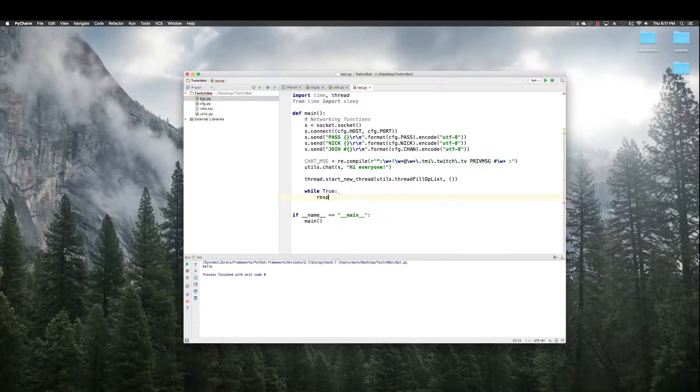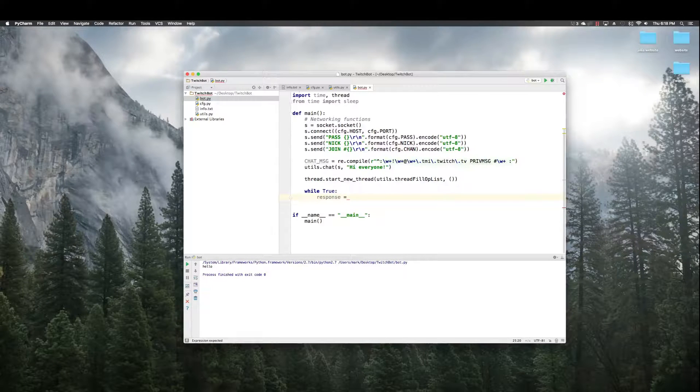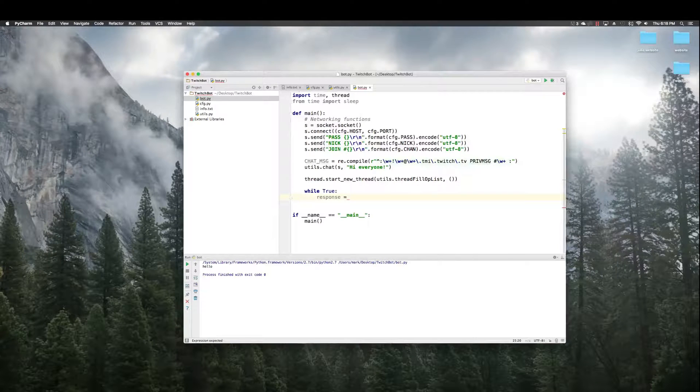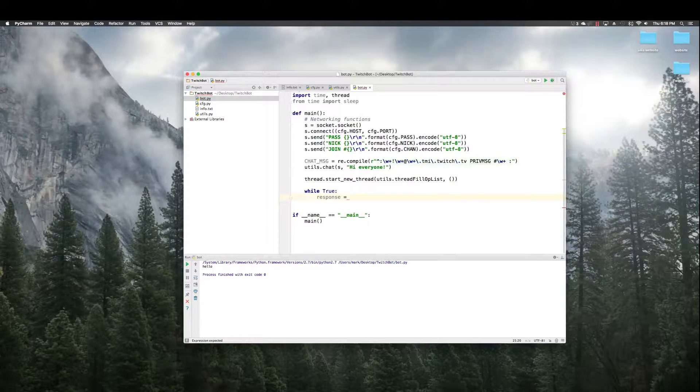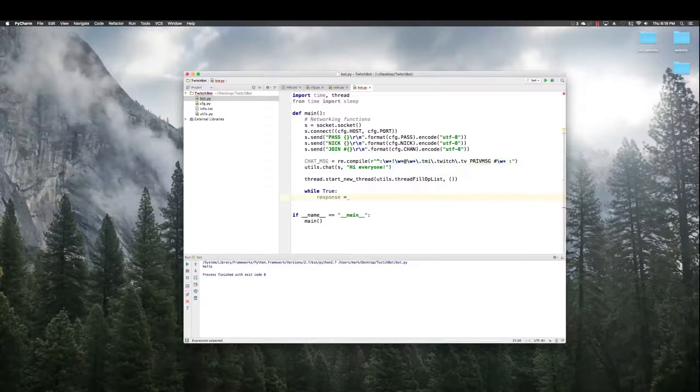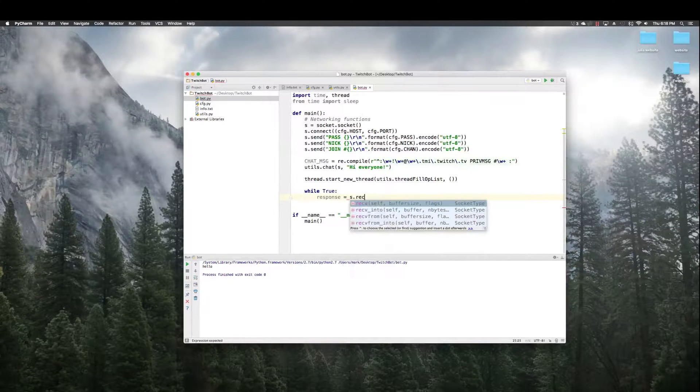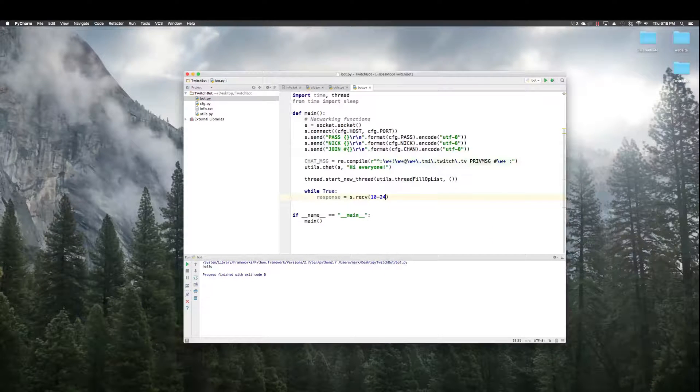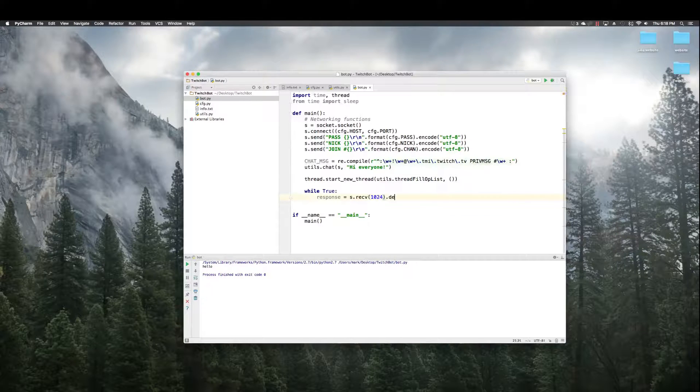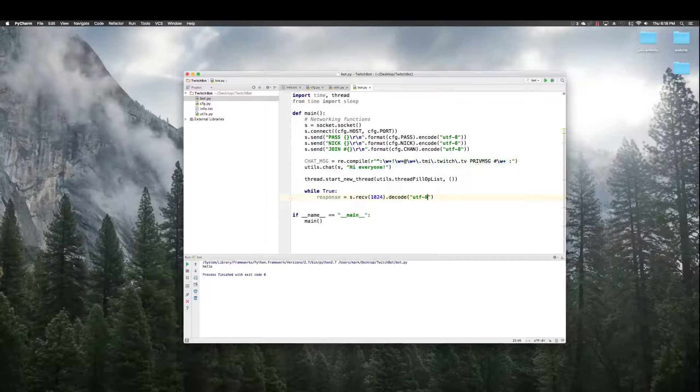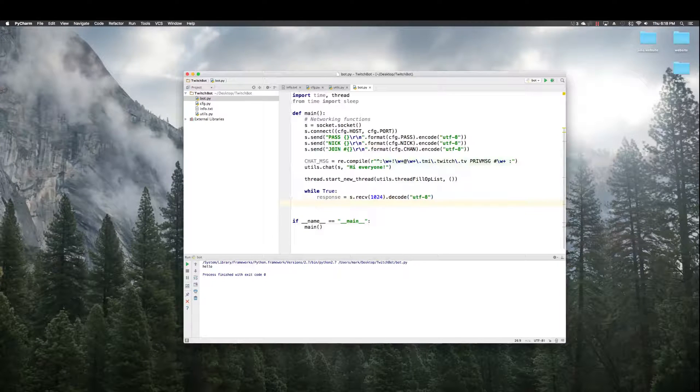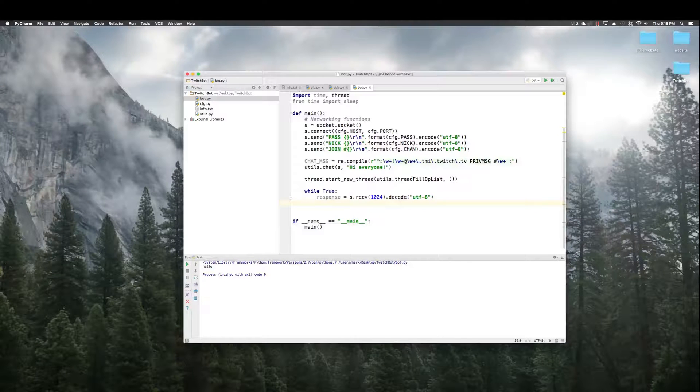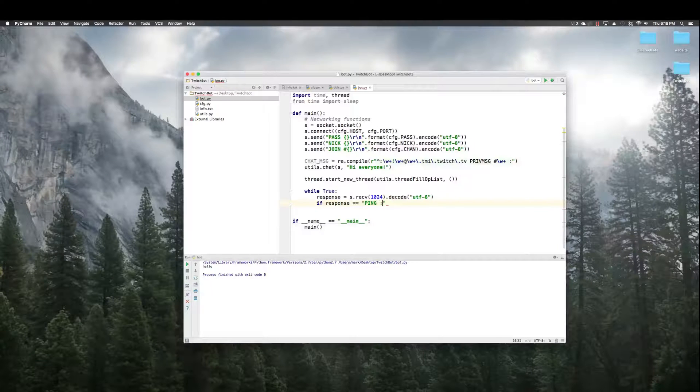This is what's going to happen every time around while the bot is running. So, we need a response, which is what the bot's pulling back from the IRC server, so what people have said, pretty much, any messages coming from the server.